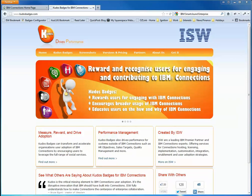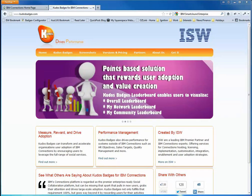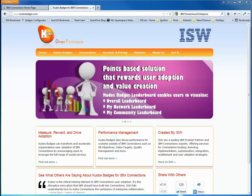I just wanted to do a quick video to introduce a great new capability that we've released with Kudos Badges 1.4 called Kudos Thanks. Kudos Thanks brings peer-to-peer recognition and praise to IBM Connections. So let's just skip in and do a quick demo.